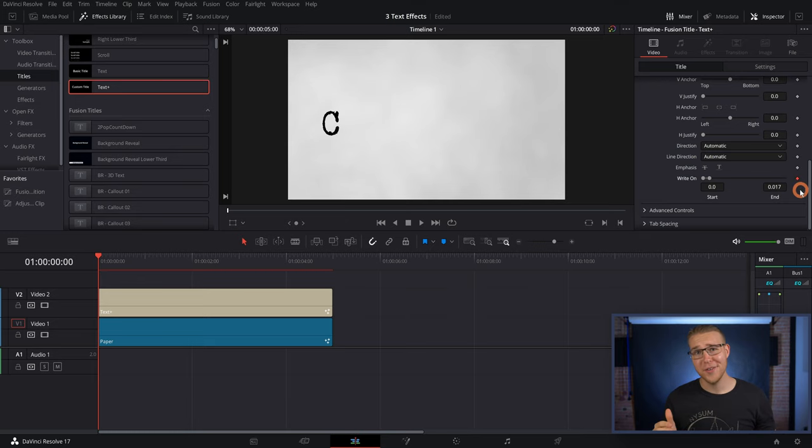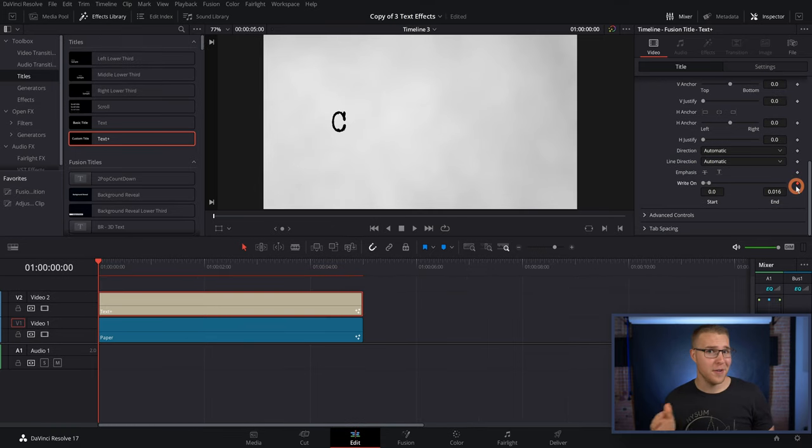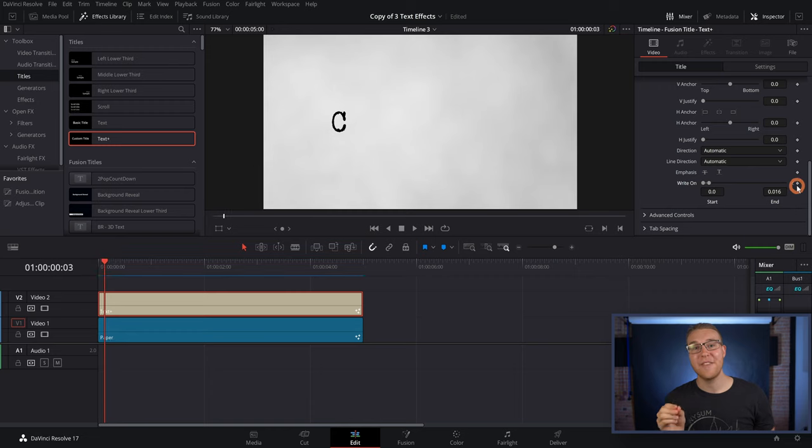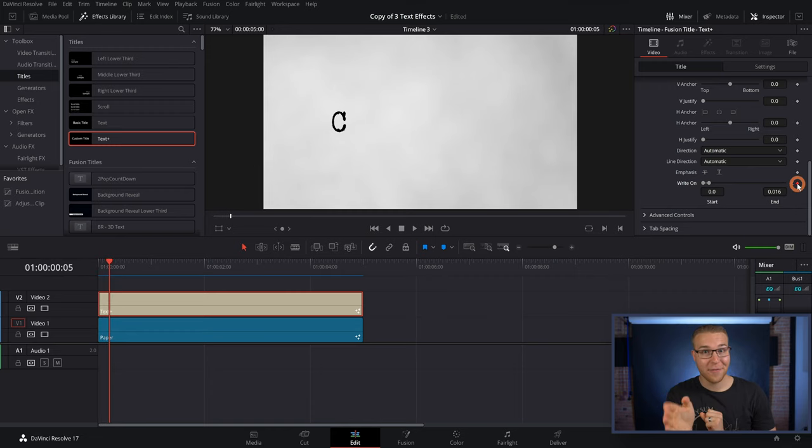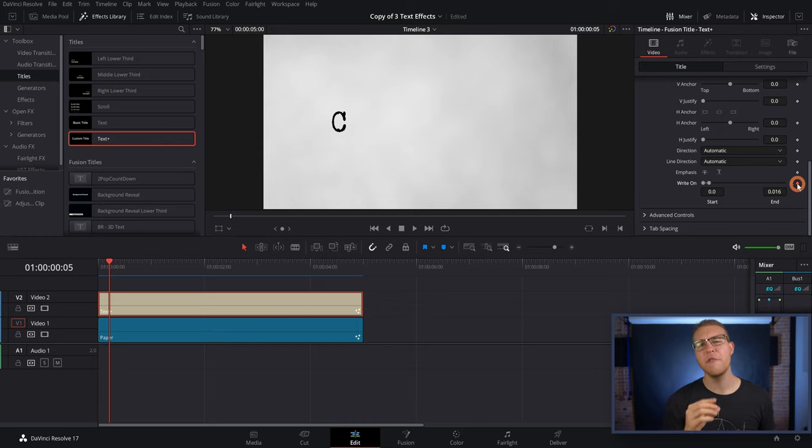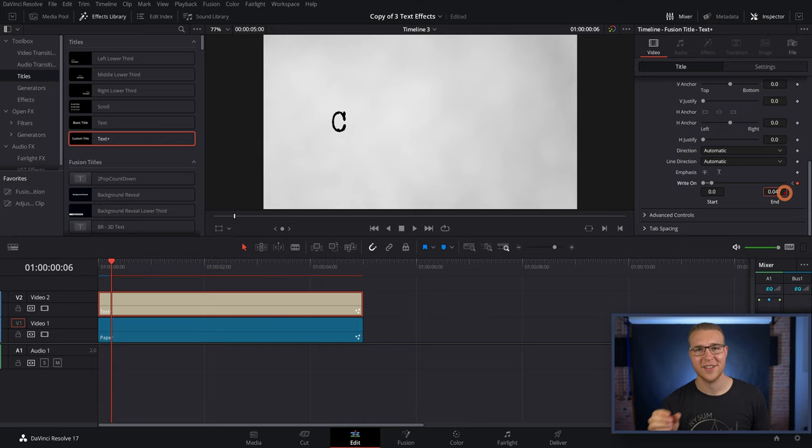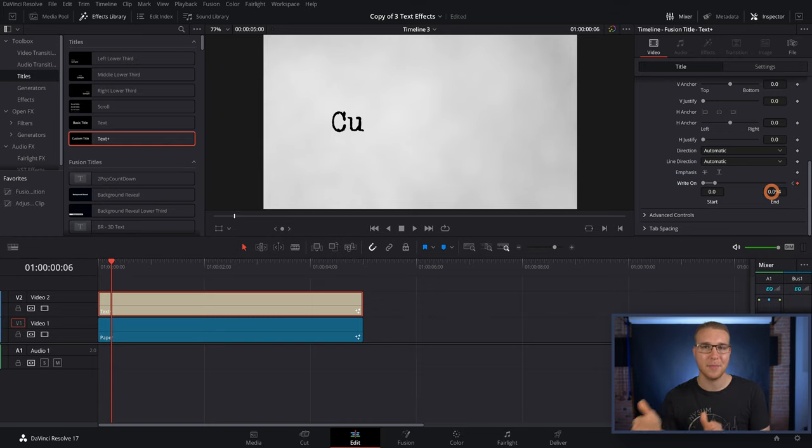All you're gonna do is move forward a few frames, and add a keyframe one frame before the next letter is gonna pop up. Then move forward and increase the write-on effect just enough so the next letter pops up.